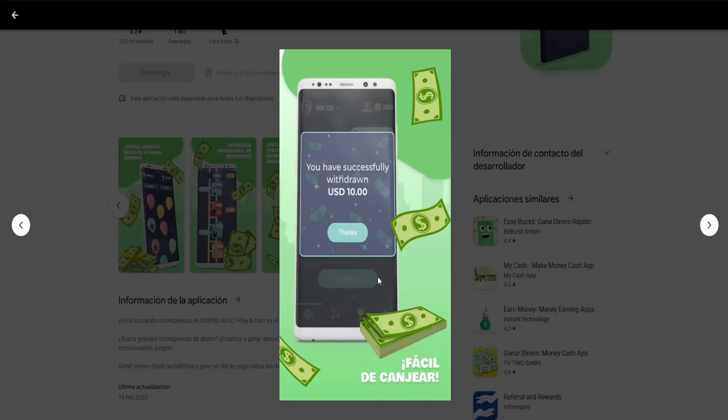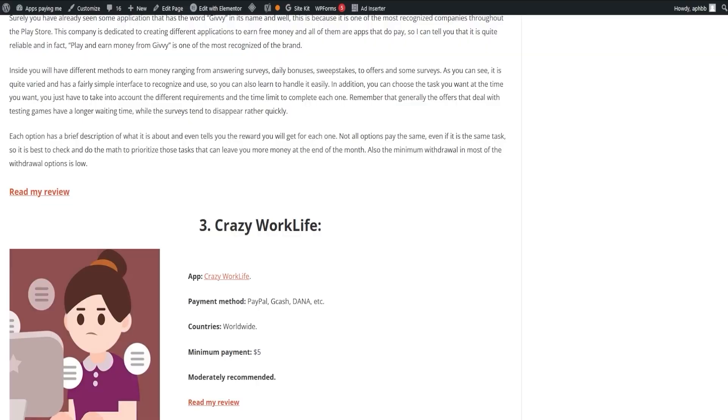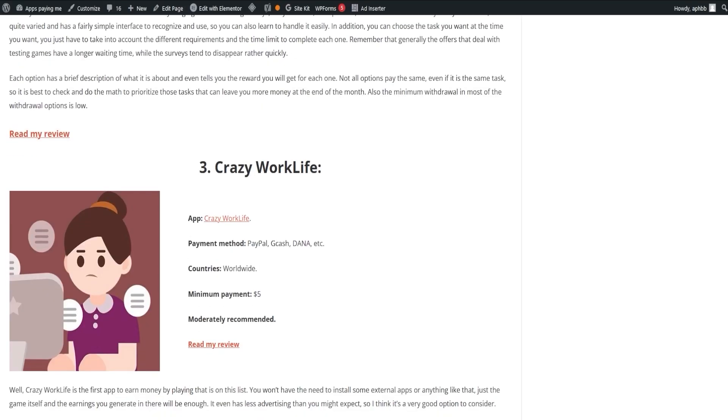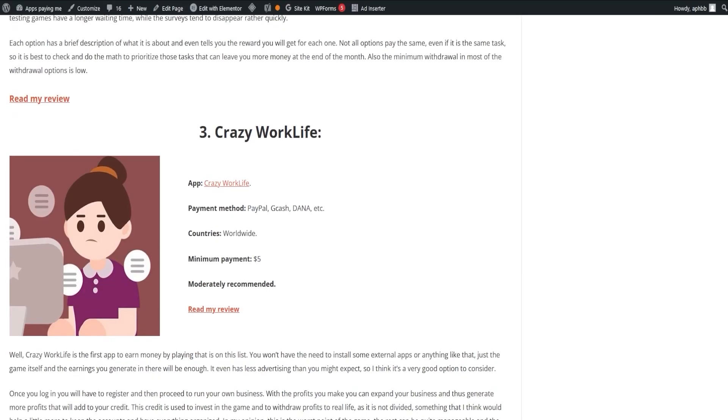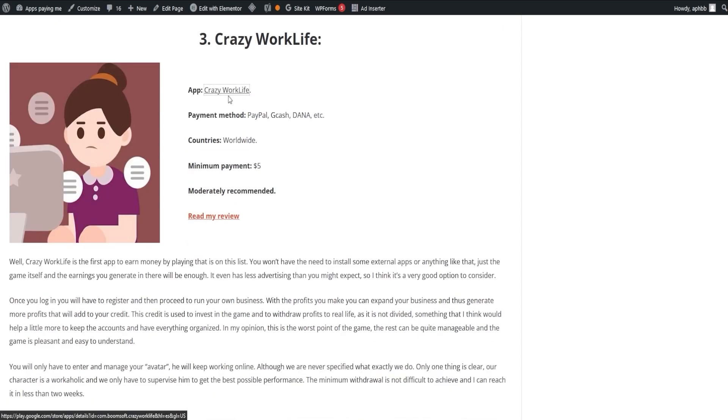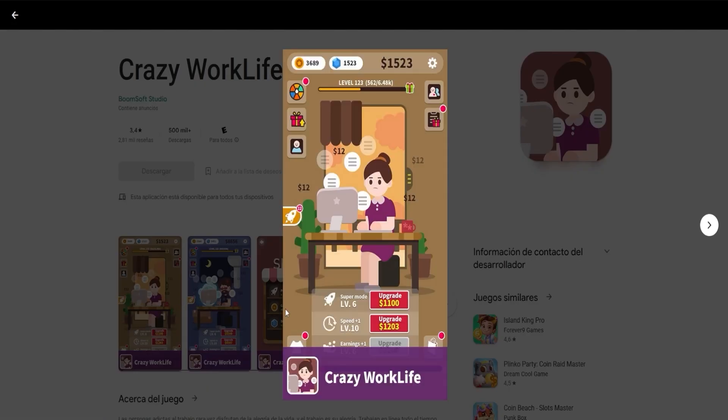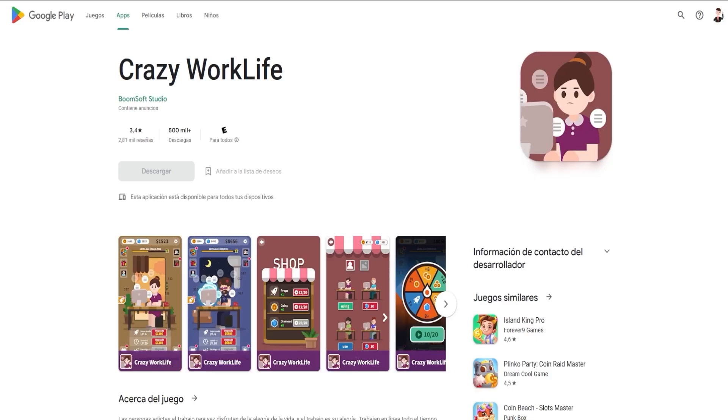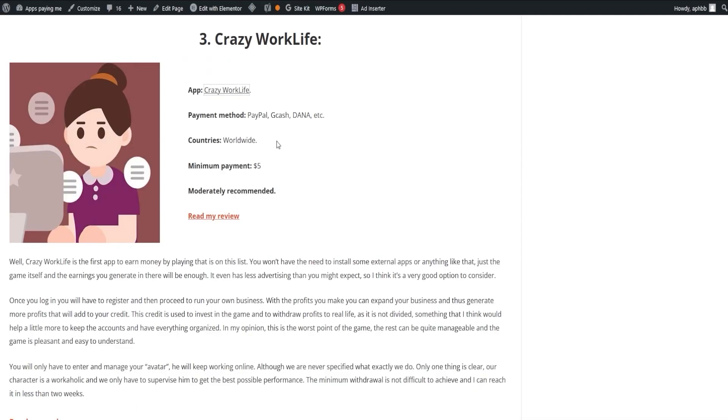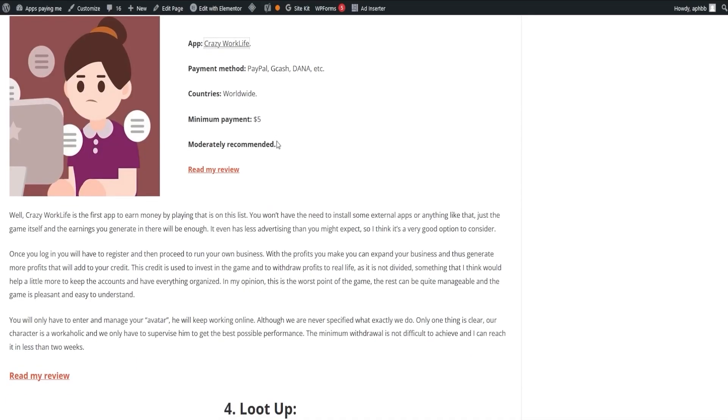Enter Crazy Work Life, an app that lets you earn money by just playing the game, with no need for external app installations. Once registered, you run your business, expanding it with your earnings. These earnings add up to your credit, which you can reinvest in the game or withdraw for real-life usage. The game is fun, easy to understand, and you can reach the minimum withdrawal in less than two weeks.